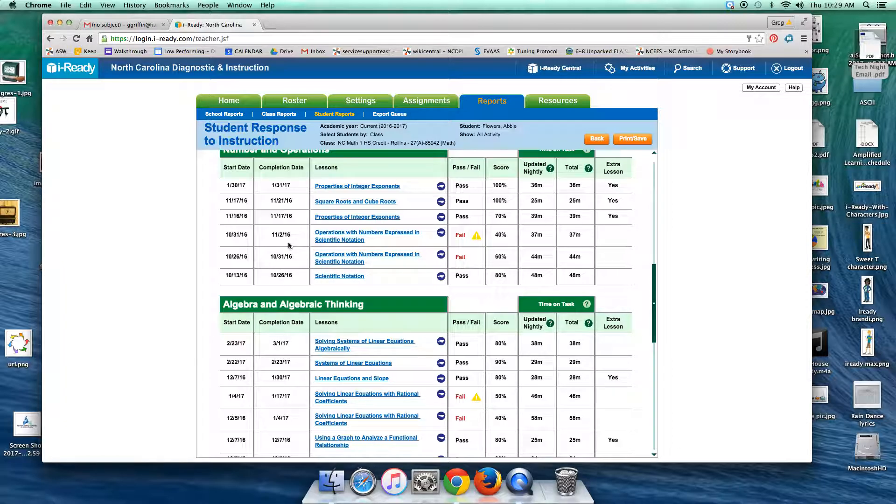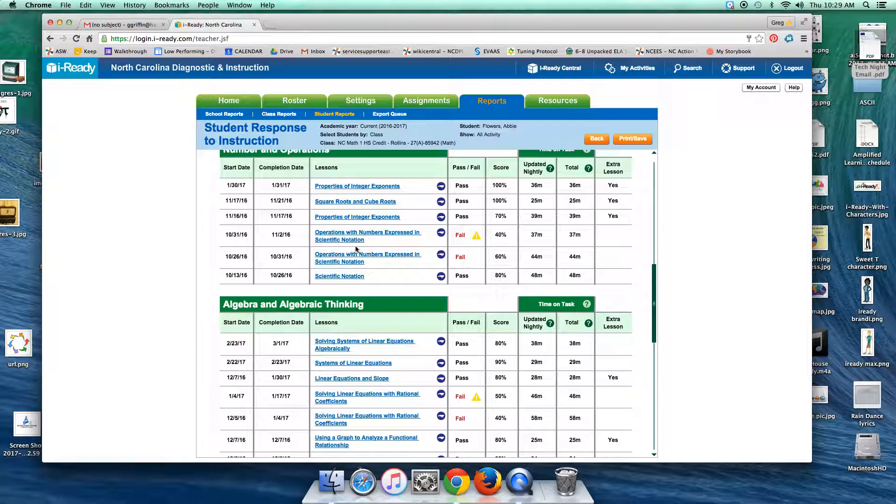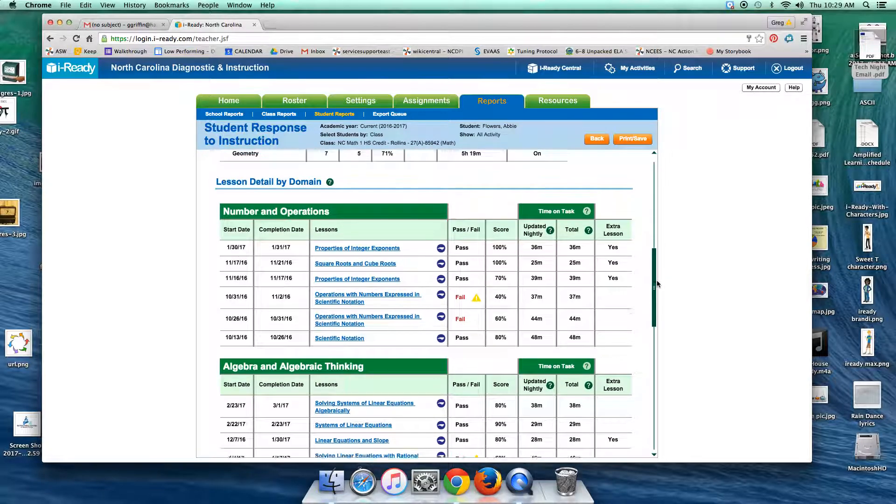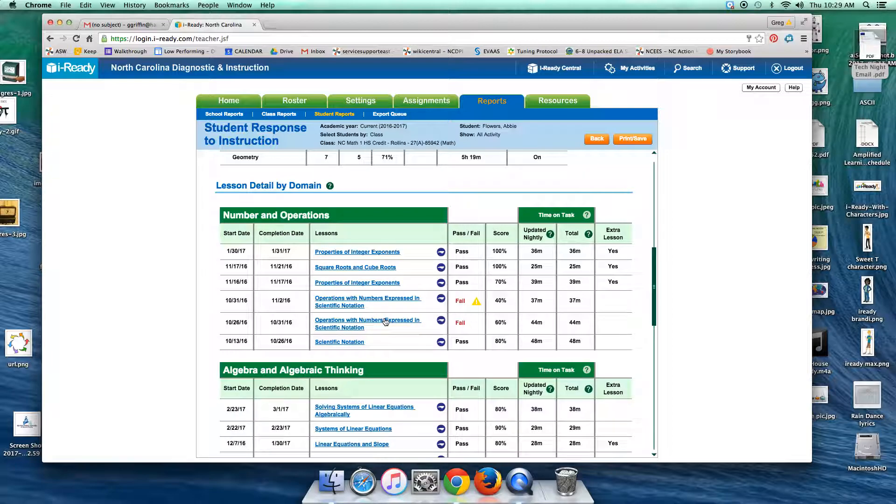Okay, back in November and October, she had problems with this lesson here: operations with numbers expressed in scientific notation. Okay, I may want to give that to her again since she's finished. Okay, she had problems with it twice.